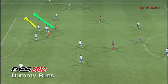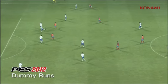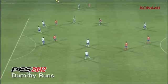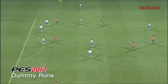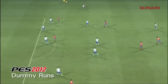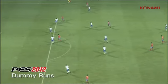Here again you'll see the support striker making a run to drag players out of the way, and in this case he's going to leave space for the pass to be made into.